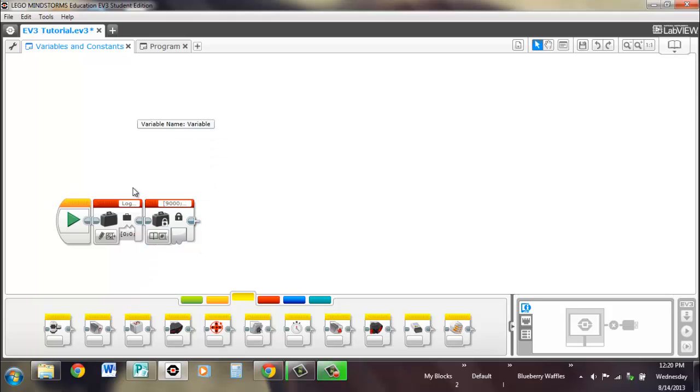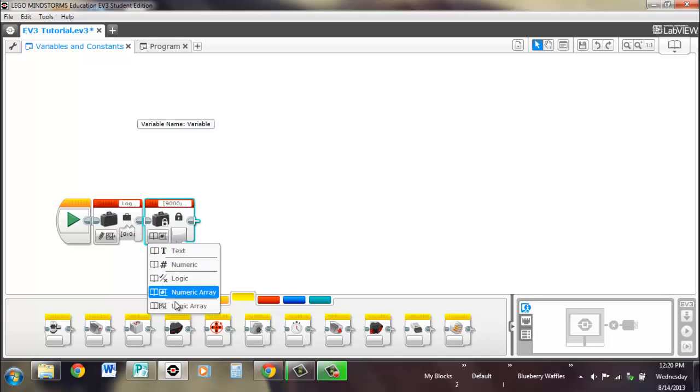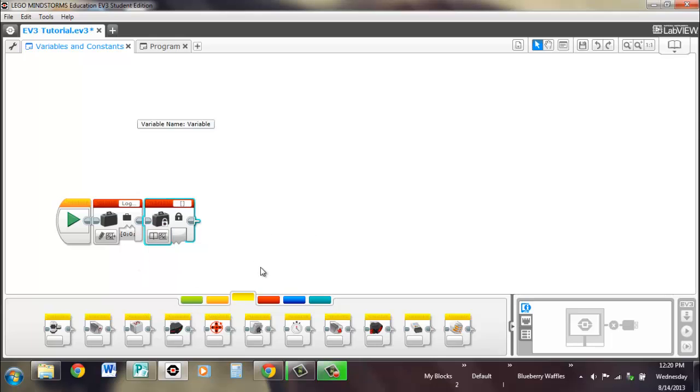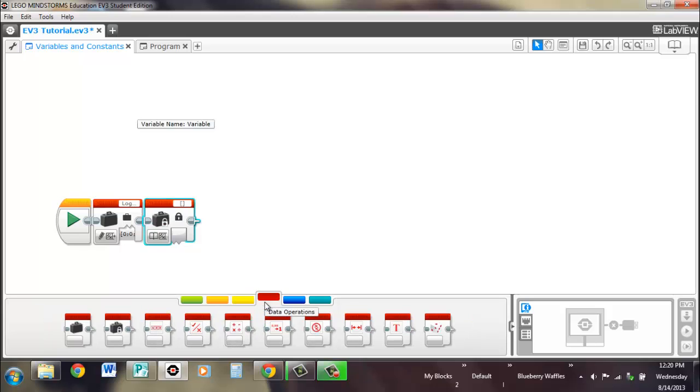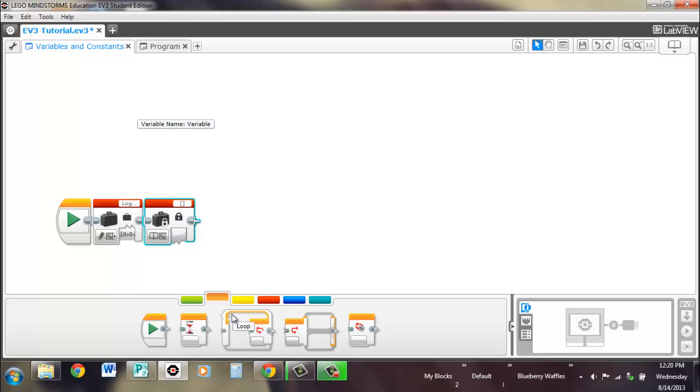So that's variables and constants. You'll see how you can apply them in using different blocks. Both the operations blocks and the flow blocks are specifically useful. And when we get to my blocks, you're going to see how you can, using these blocks, these variable blocks, you can have inputs into your my blocks, which is pretty cool. That's variables.